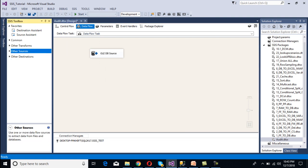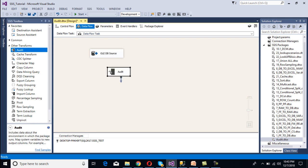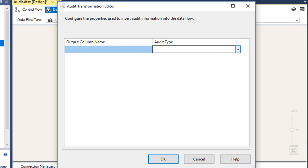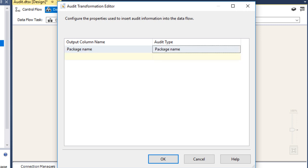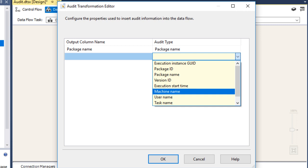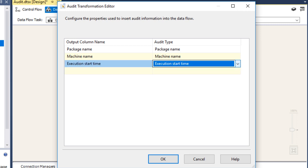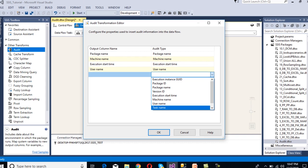Now configure the transformation. Drag and drop the Audit transformation and connect it to the source. Double-click on it. We can see output column names and an audit type dropdown with many options. We select: package name, machine name, execution start time, user name, and task name. Click OK.